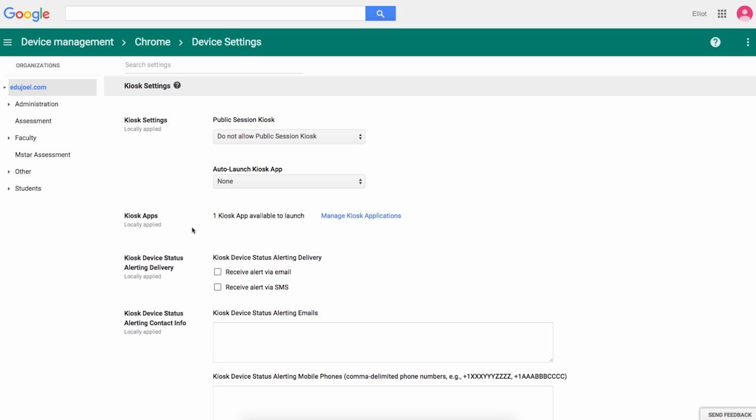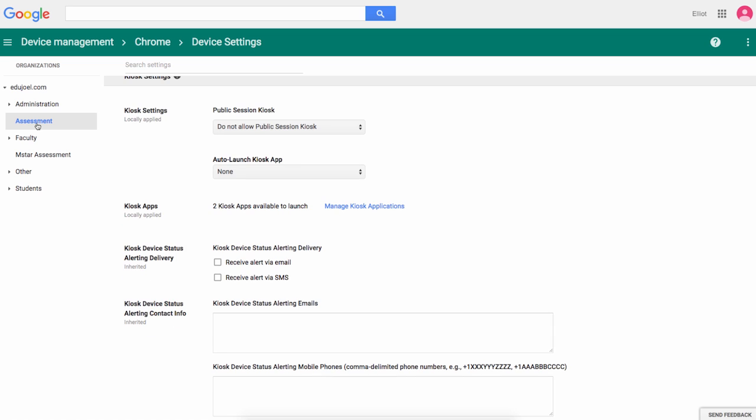All right, it's testing time. Let's configure our Chromebooks into a secure testing environment. In this case, I've set up an Assessment Organizational Unit, sometimes called an OU, to group these devices together.